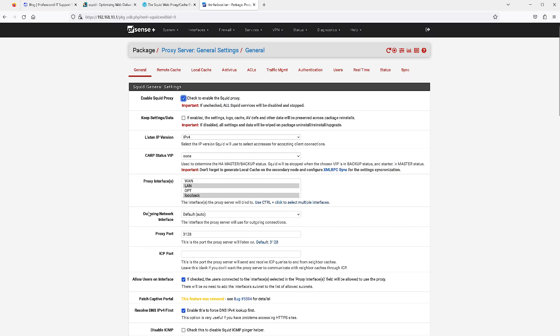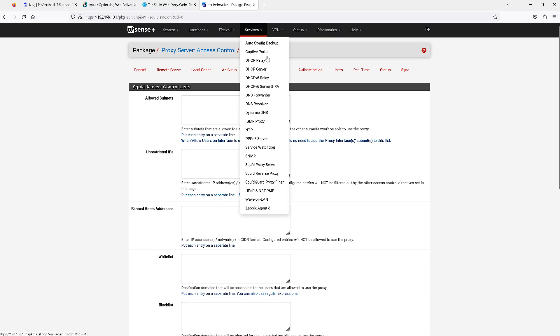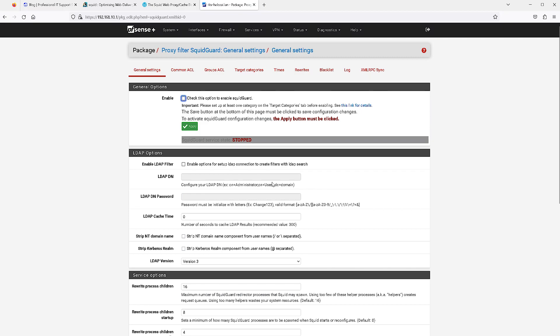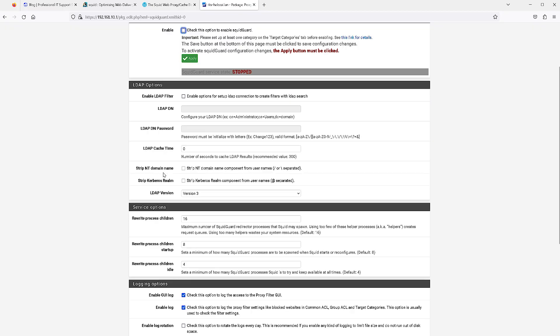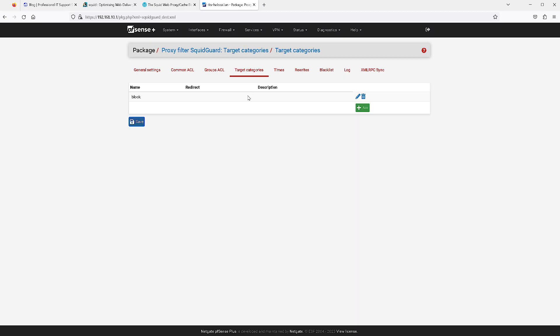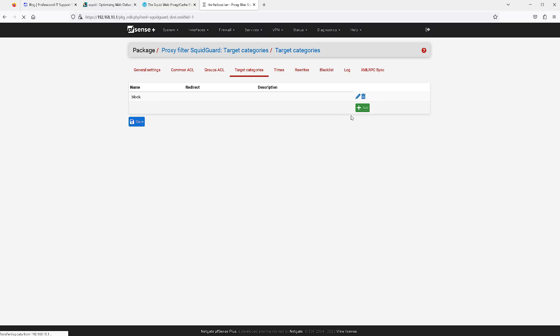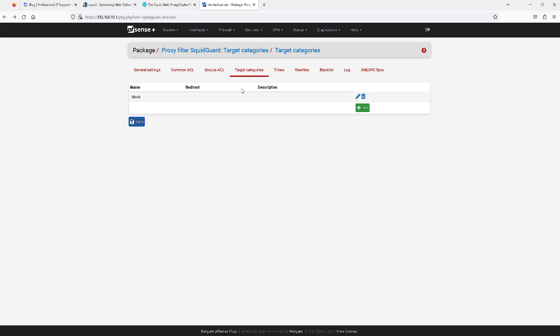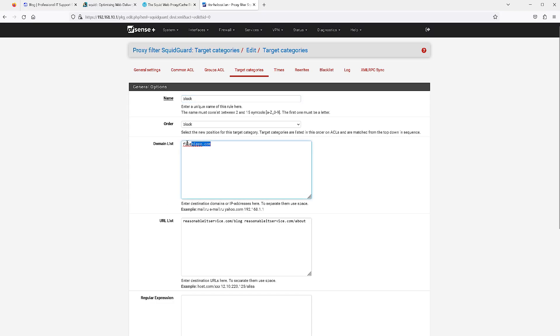If we head over to services, go down to SquidGuard proxy filter, very basic configuration going on here. The main thing is you want to check mark that and hit apply. Actually, before you even enable that, you are going to want to create a target category. I already have one, I've created a block list. I did domain list and I'm blocking this website as an example, filehippo.com.